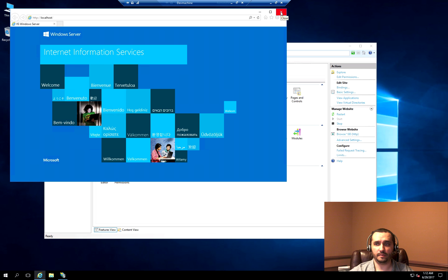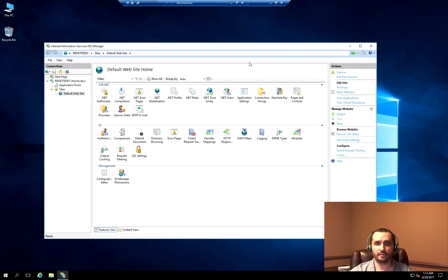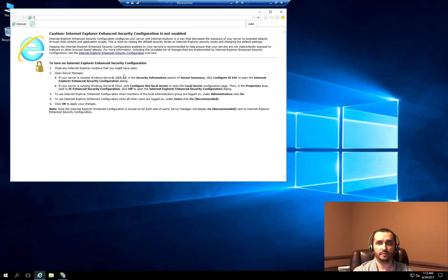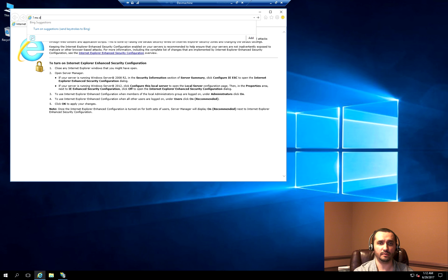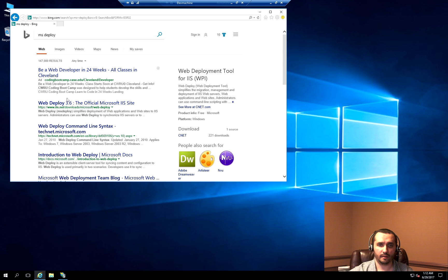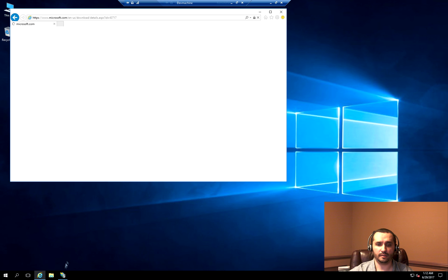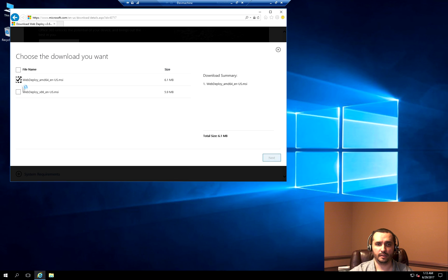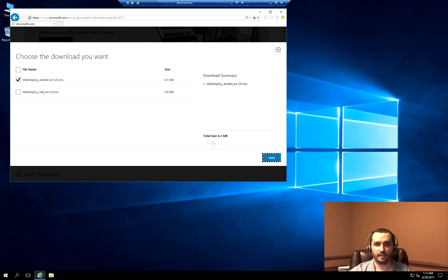The first thing we want to do is install what's called the MS Deploy tool or Web Deploy. It's going to be used for us to be able to remotely deploy an application to the server by clicking on the publish button in Visual Studio. I'm going to search for MS Deploy, and the first result is Web Deployment 3.6. I'll choose that, click Download, choose the version for your operating system, and hit Next.